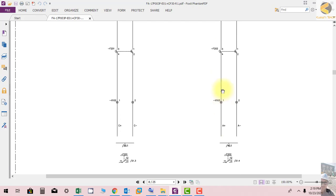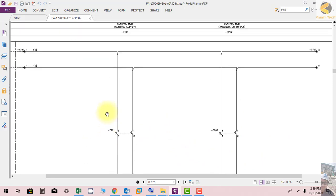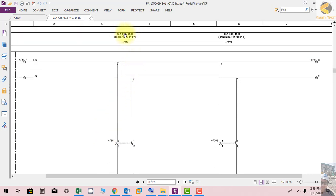F202 is connected to terminals 1031 and 2, and the supply is further distributed to sheet number 31.1 and 40.1. F201 is used for control supply, and F202 is used for annunciator supply. The annunciator supply, as the name suggests, gives supply to the two DC annunciators installed in the control panel.